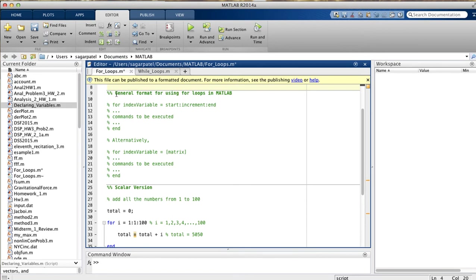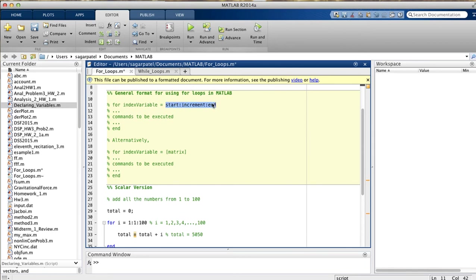The general format for using for loops is as follows. The first thing you write is 'for', then your index variable, then the equal sign. Finally, you have where you want to start, where you want to end, and how much you want to increment by. Having done that, you write your lines of code that need to be executed — your calculations. And at the end of the loop, you write 'end'.